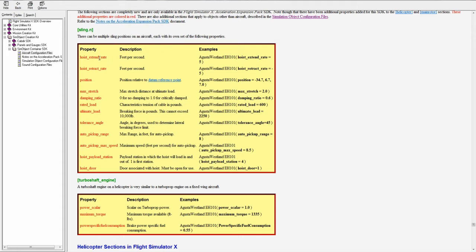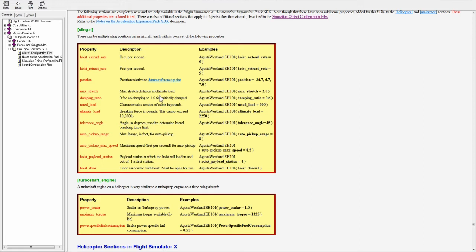A hoist extend and retract rate in feet per second. This is the extension and retraction rate of the hoist. The position relative to the datum reference point of the hoist. The maximum stretch distance at ultimate load. This is how much the cord will stretch when you have ultimate load on the sling.